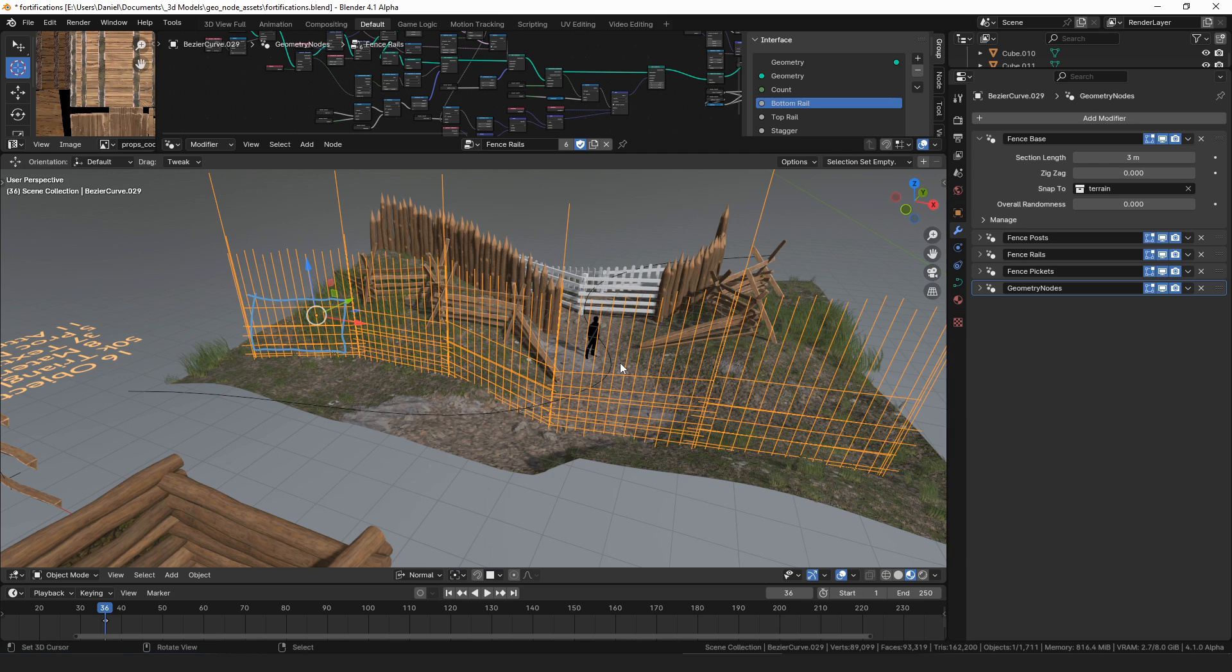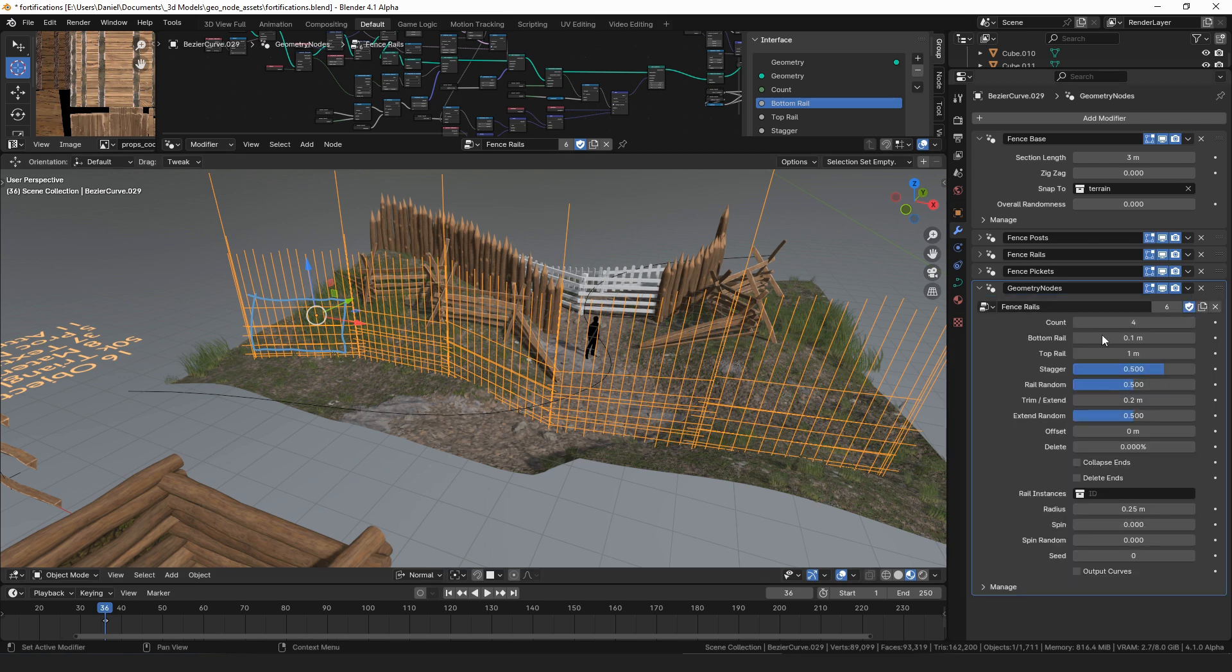I feel like the instances gives you a lot more options and you're going to want to use the instances nine times out of ten. I think I like the way it is right now the best, just to have the instancing options in every modifier.